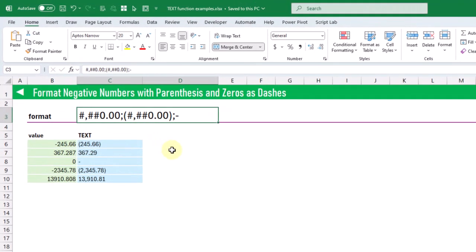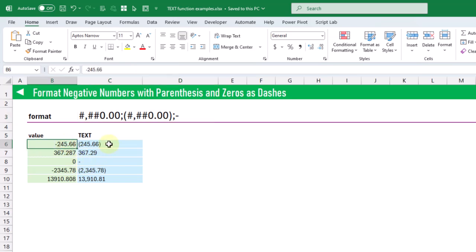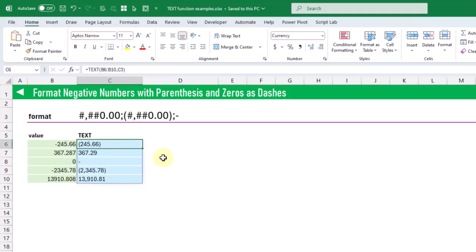The next example is formatting negative numbers with parentheses and zeros as dashes. The format string allows us to specify what happens to positive numbers, negative numbers, and zero values by separating the format strings with a semicolon. The first part describes positive numbers, the second part specifies negative numbers shown inside parentheses, and the last part specifies zero values shown as a dash. So here a negative value outputs in parentheses, and a zero value outputs as just a dash.